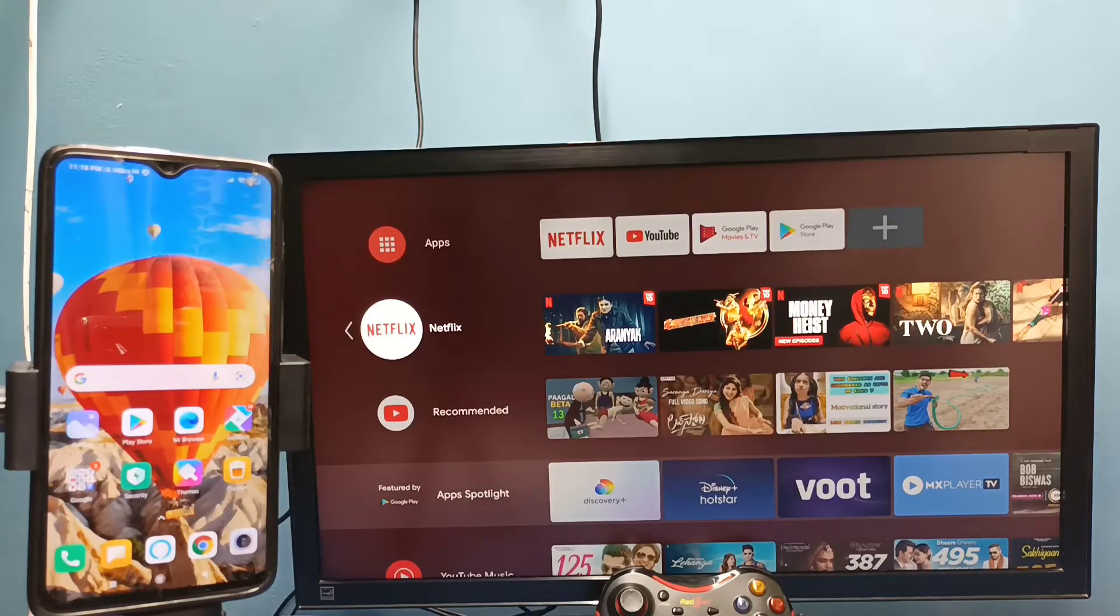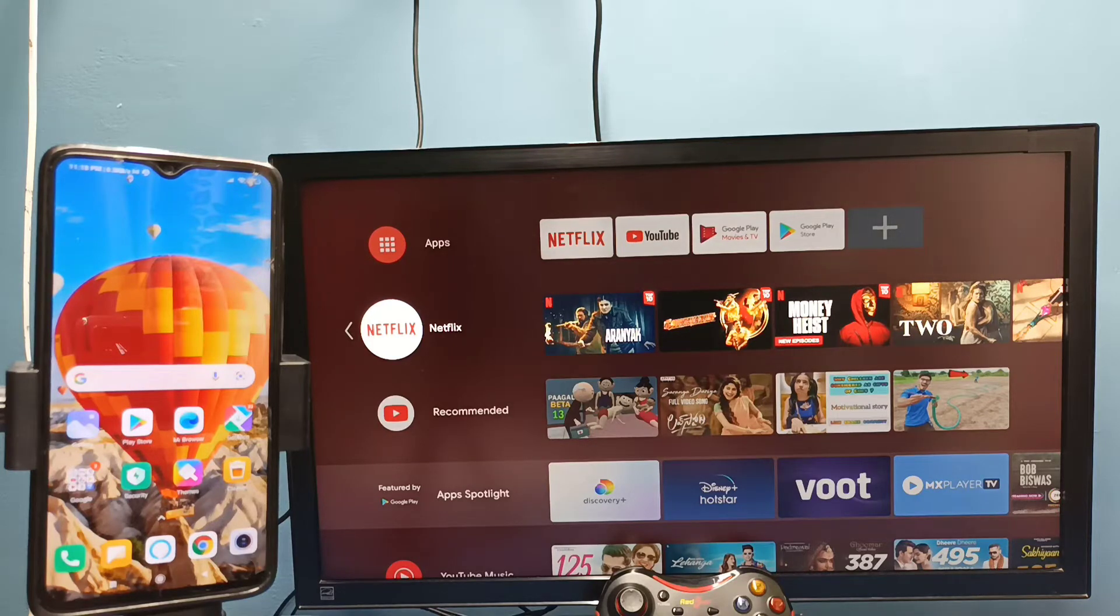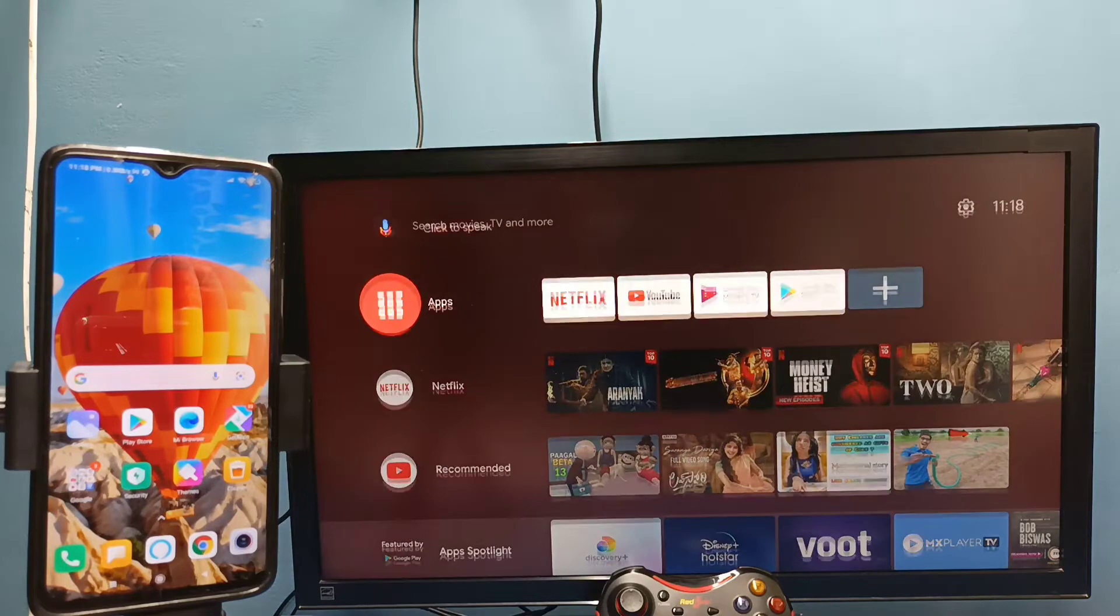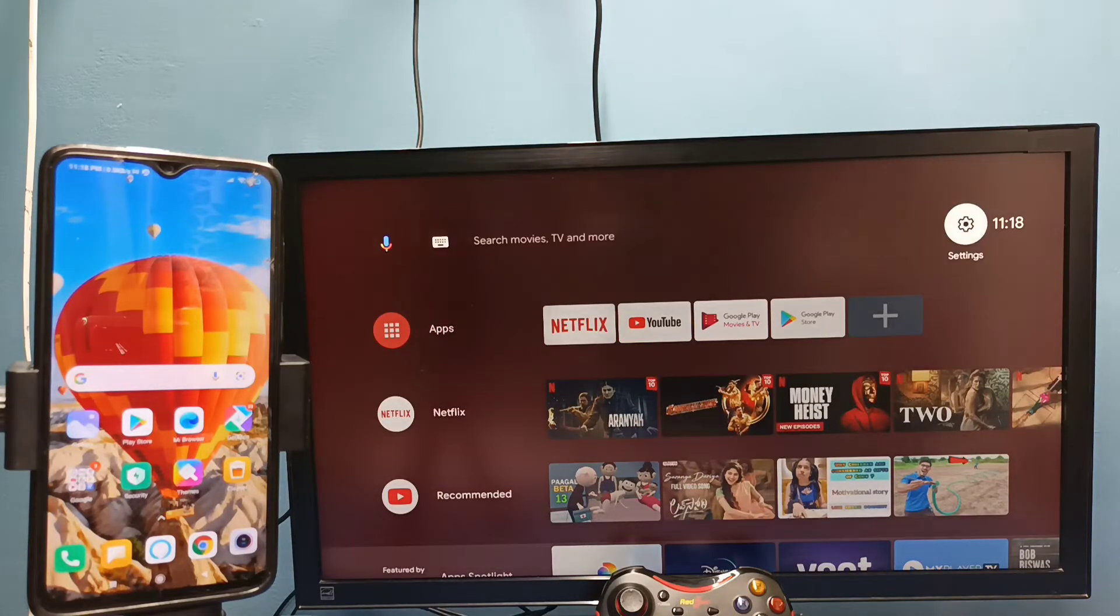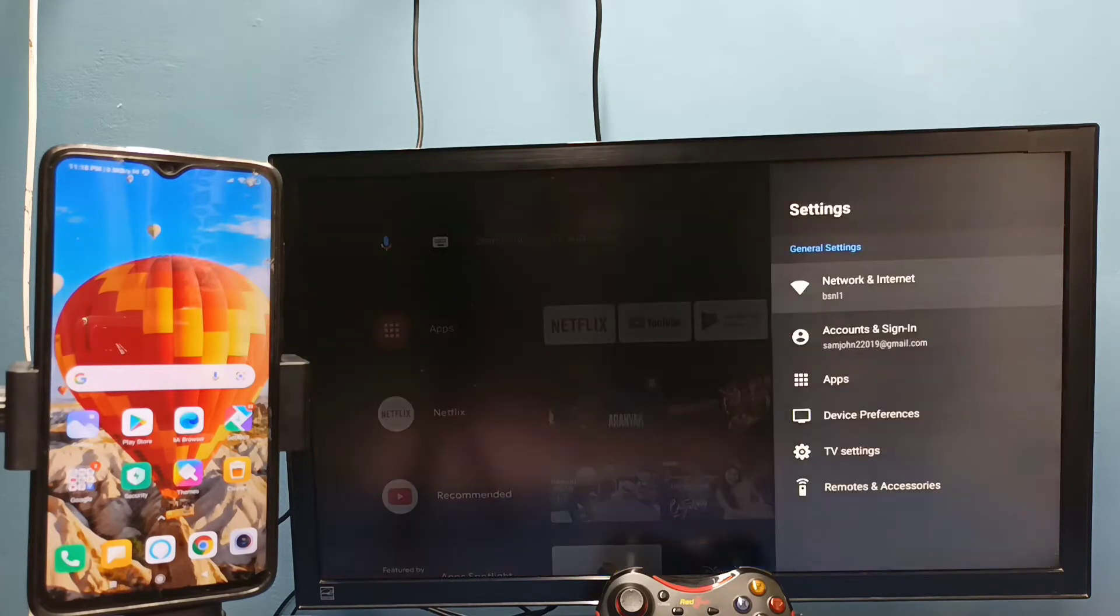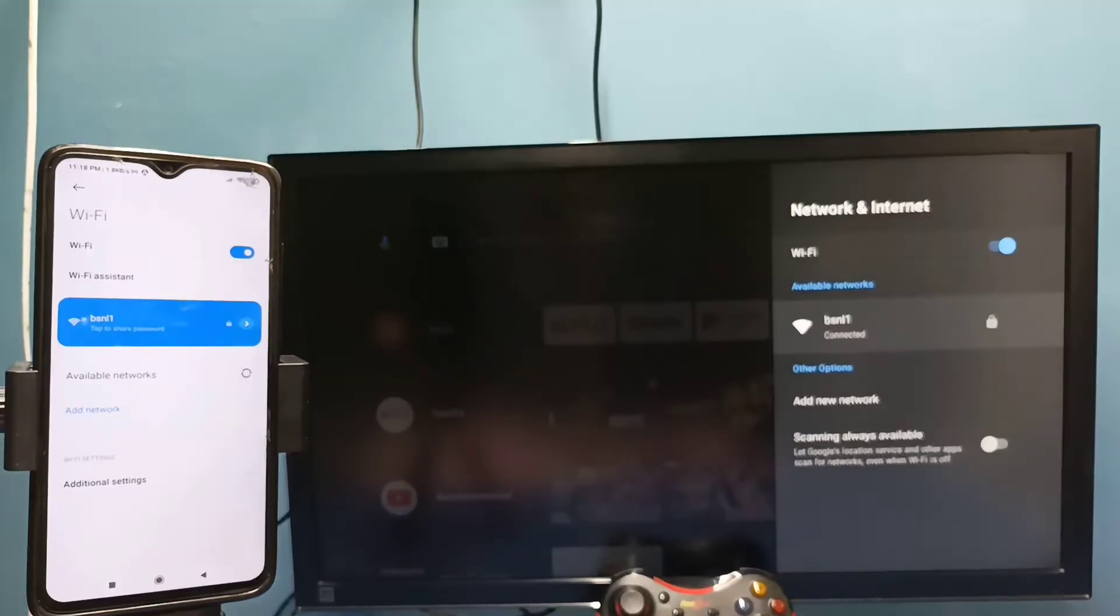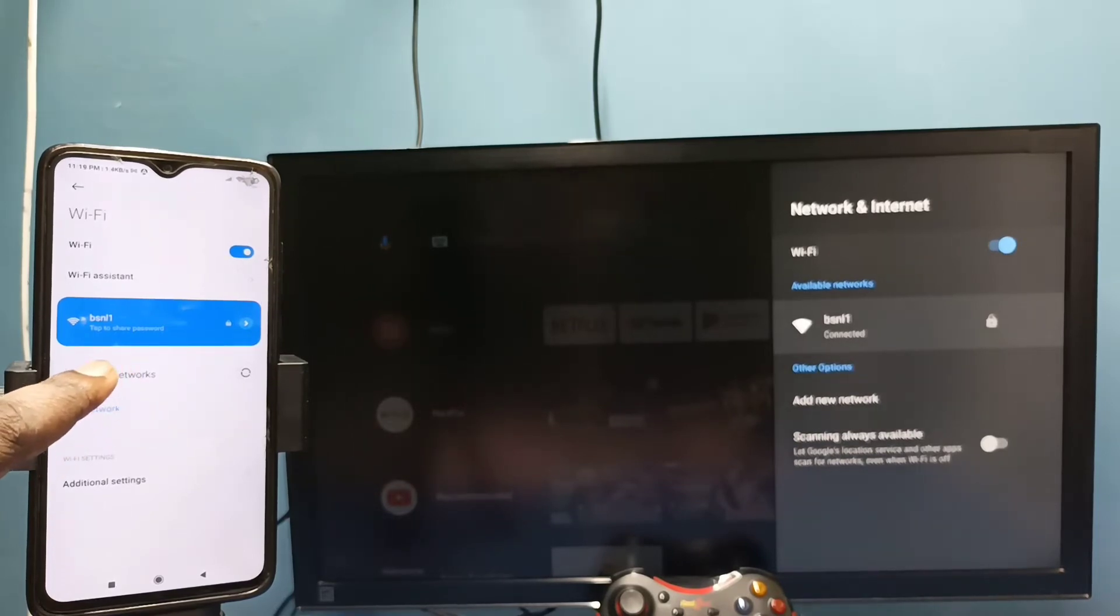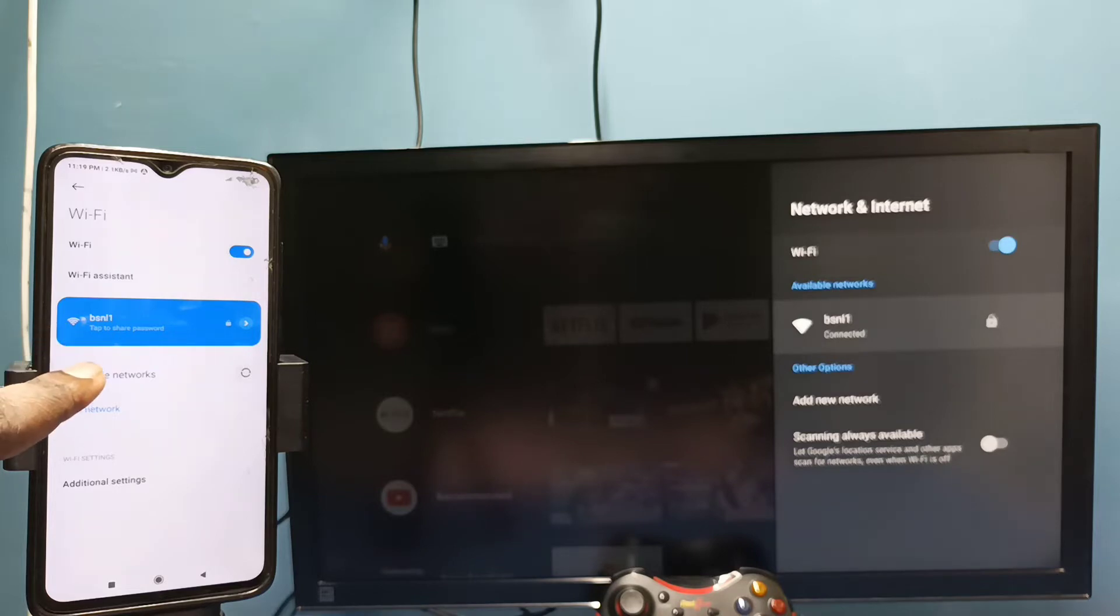Hi friends, in this video I will be showing two methods. Method 1: First make sure that both TV and mobile phone are connected to same Wi-Fi network. Here I have connected this TV to Wi-Fi network named BSNL1. On the left side you can see I have connected this mobile phone to same Wi-Fi network BSNL1.